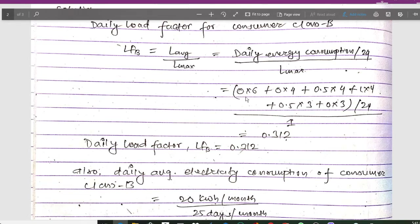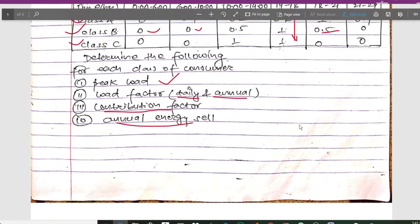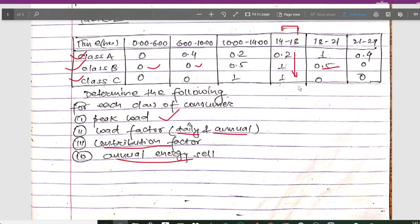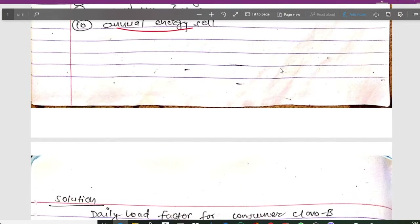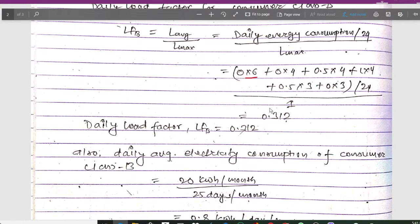The maximum L_max for consumer class B is 1, as the maximum demand from the load pattern is 1. Calculating this expression gives a daily load factor LFB = 0.312.